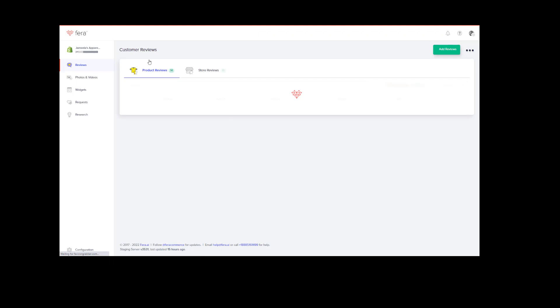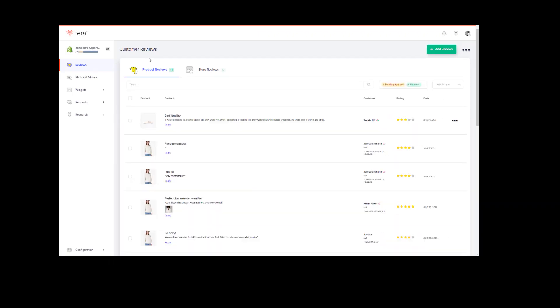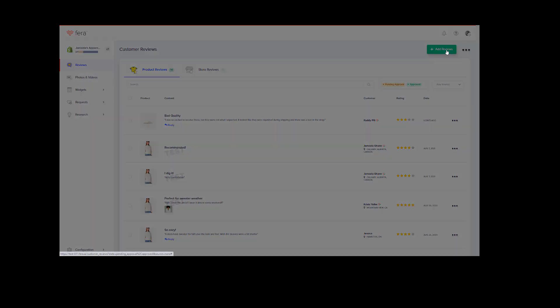Once under customer reviews, click on the green button that has add reviews, and then click on import or sync.